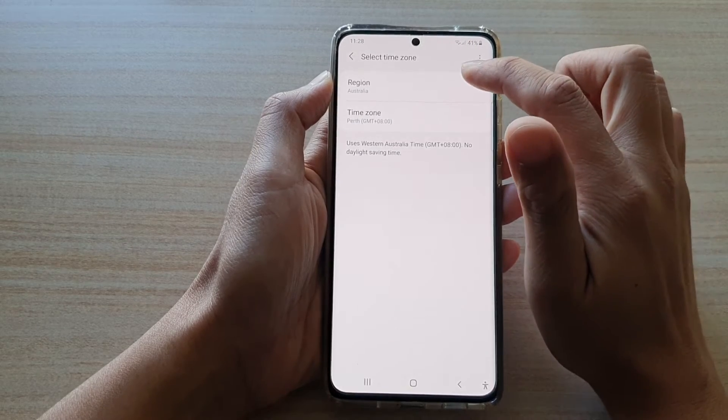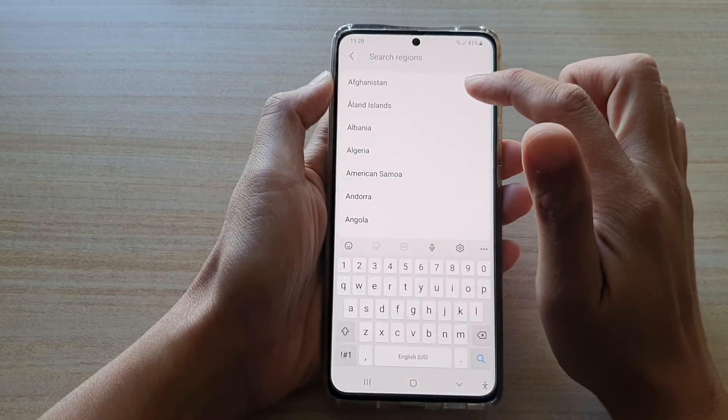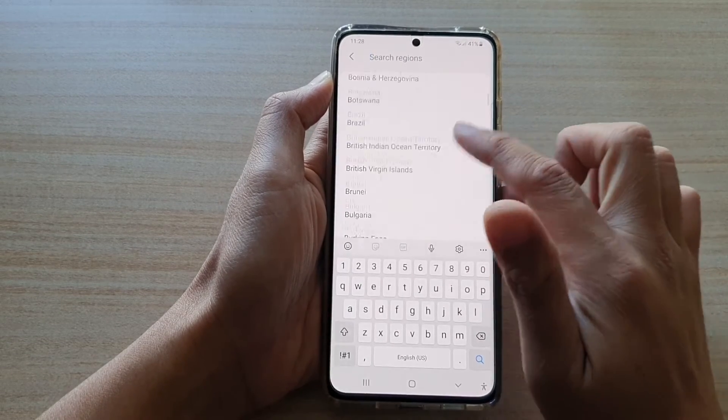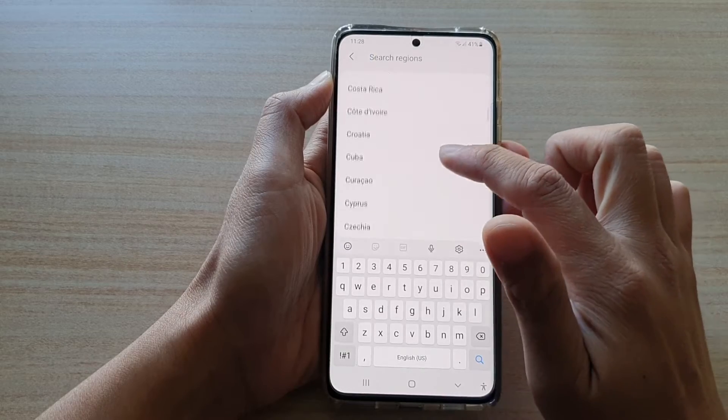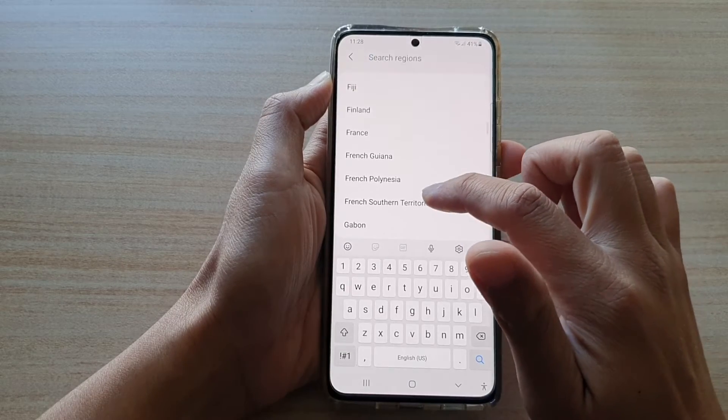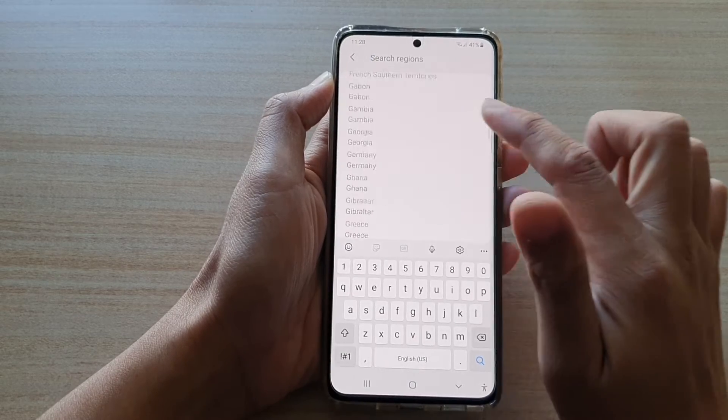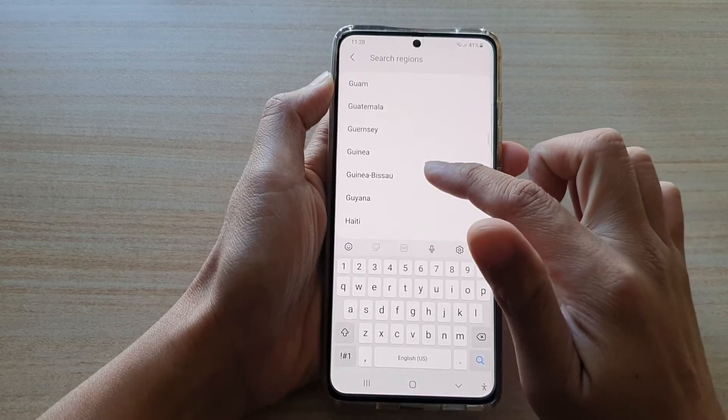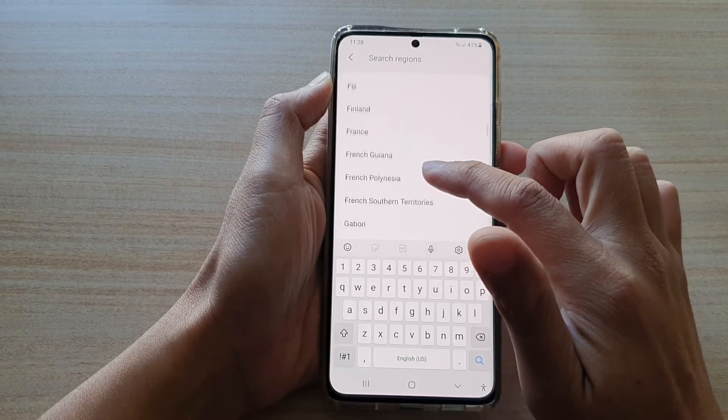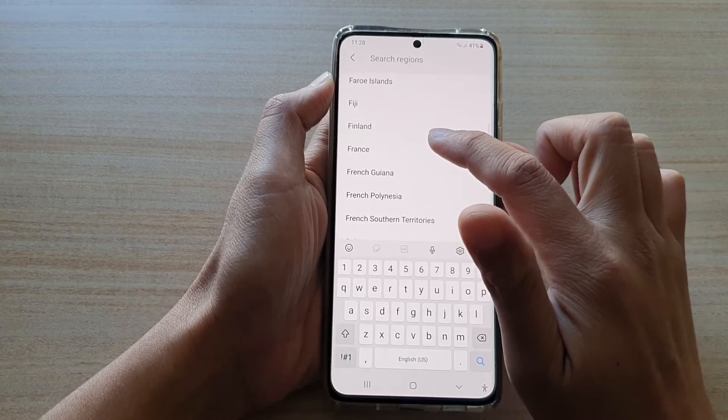In here, you can change the region to another place. So let's say if you are going to a different country, then you want to change the region, say France.